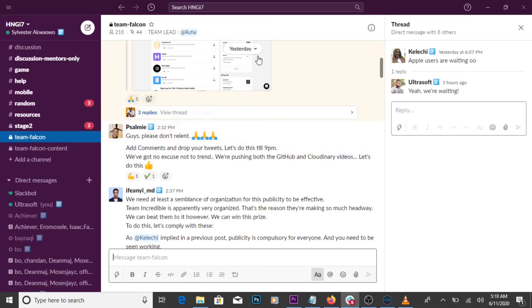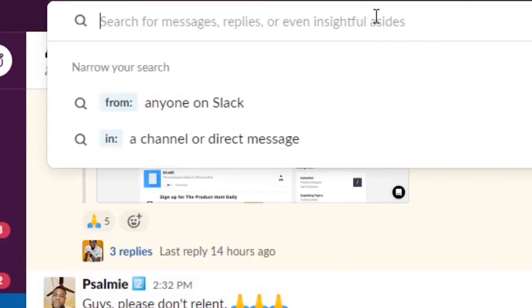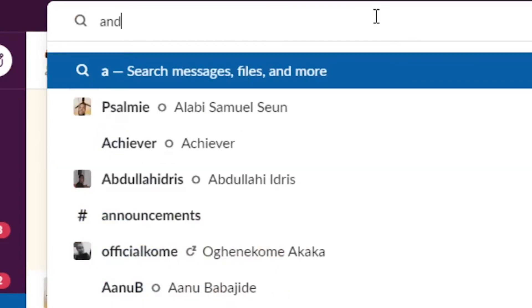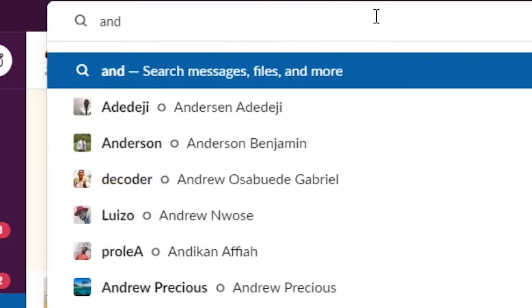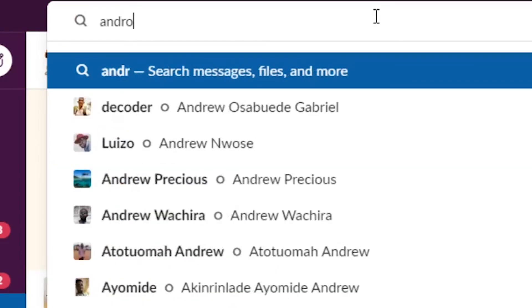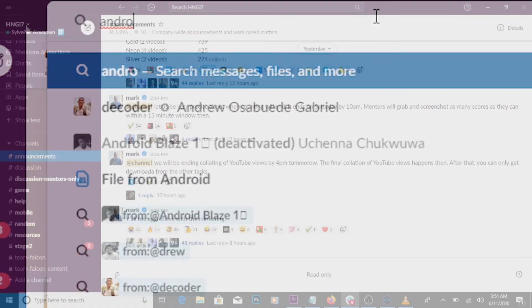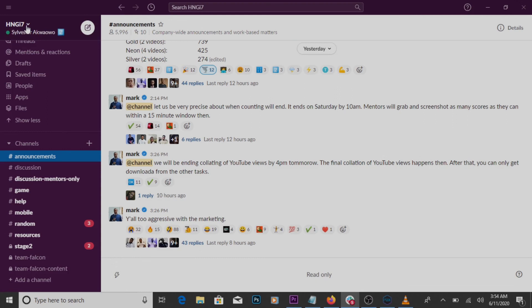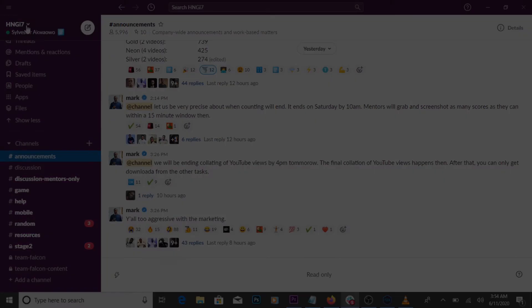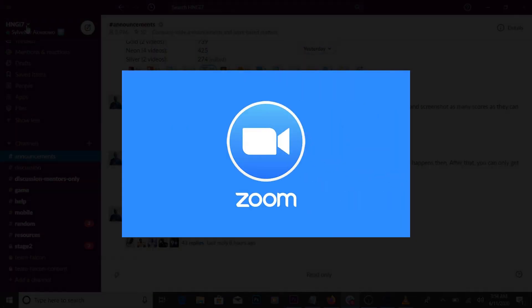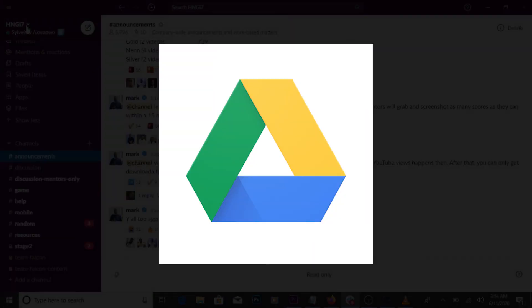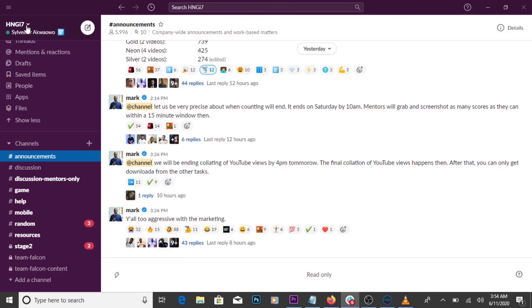The search panel: you can use this to find files, people, and keyword information in a channel. There are other apps that integrate with Slack, like Zoom, Google Drive, etc., to make communication and file sharing fast and smooth.